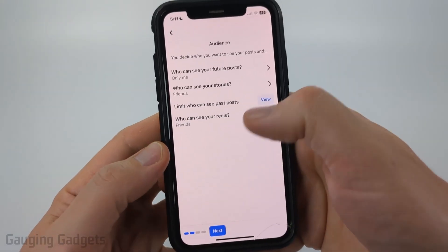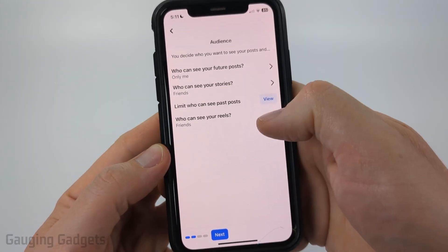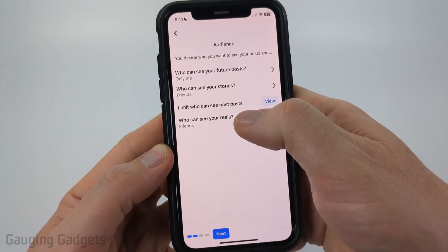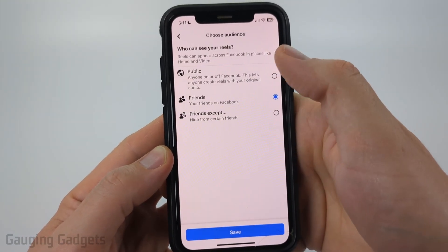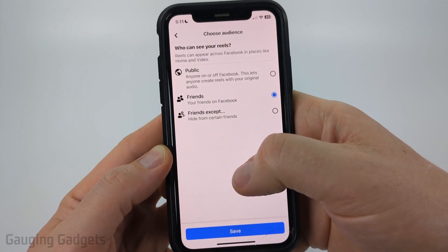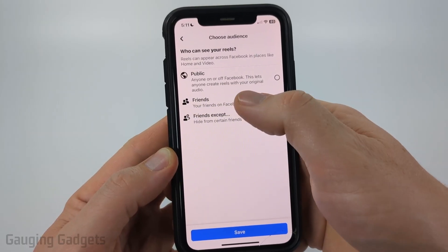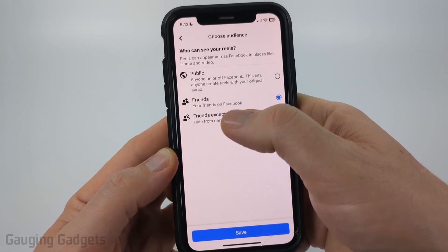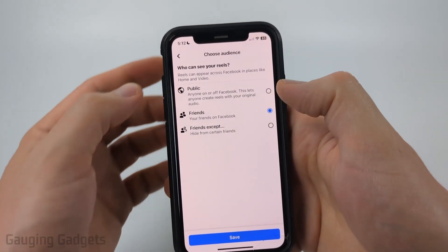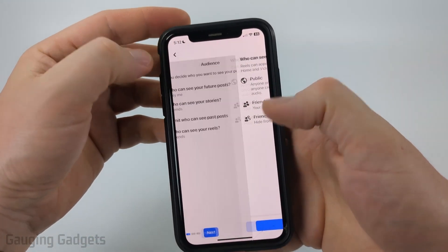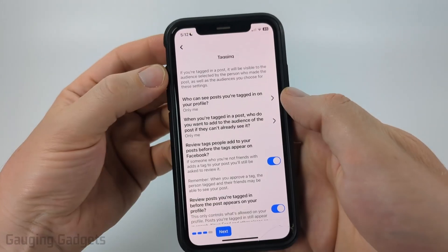Additionally, at the bottom, you can change who can see your Reels on Facebook by selecting that. The best limit you can do there is Friends or Friends Except, so you can hide it from certain people if you want to. Go ahead and select Next.